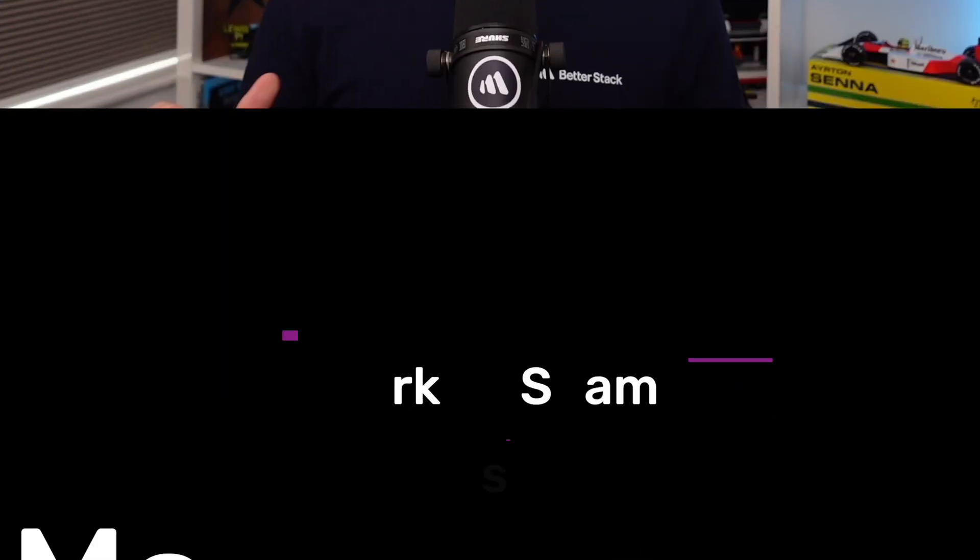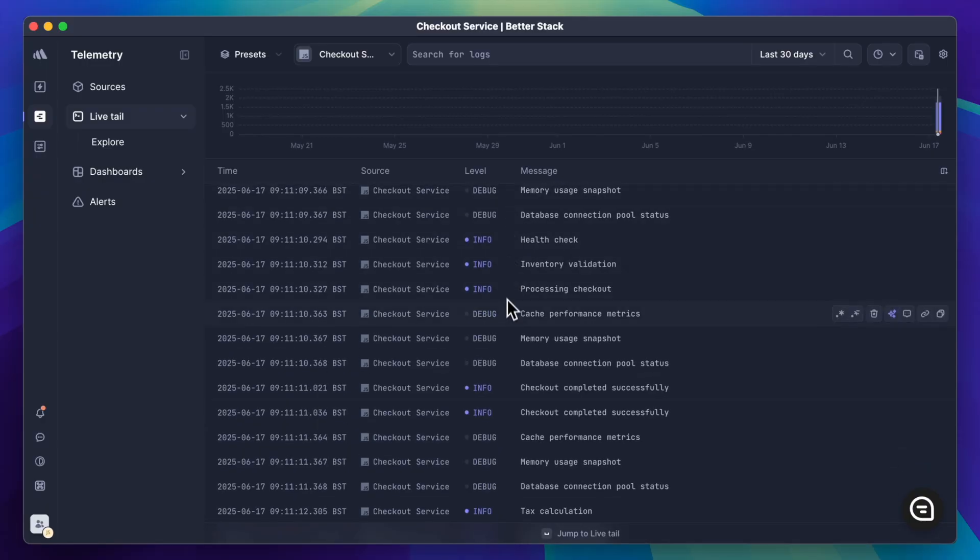Welcome to the BetterStack changelog, where we update you on what we've been shipping lately. This update focuses on giving you complete control over your log ingestion pipeline — say goodbye to complicated log shipper configs and the hassle of deciding which logs to ship. You can now filter, transform, and redact incoming logs at ingestion directly in BetterStack. Let's take a look.